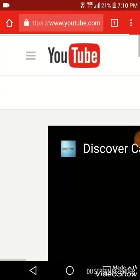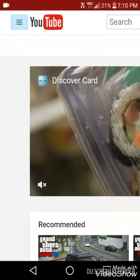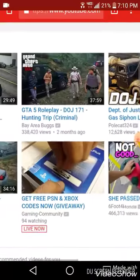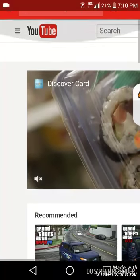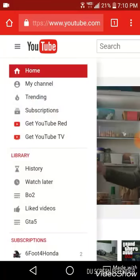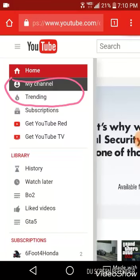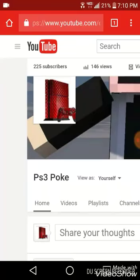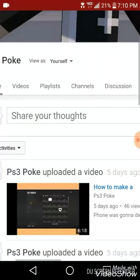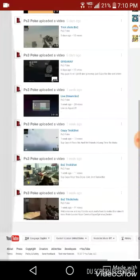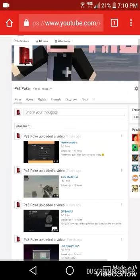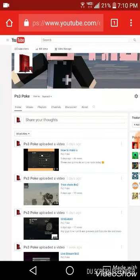Wait till everything is loaded back up. Go all the way up to the top left and click that — click it one more time till something pops up. Then click up and go to My Channel. You guys can see all my videos on my channel. Basically, you want to go up to Video Manager.